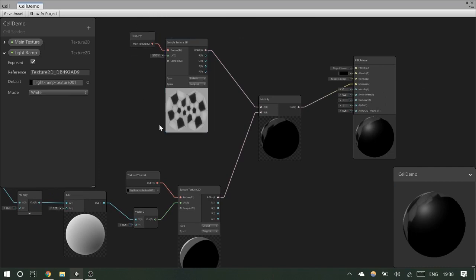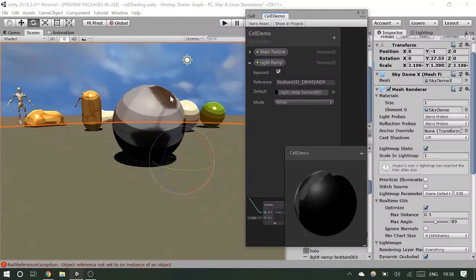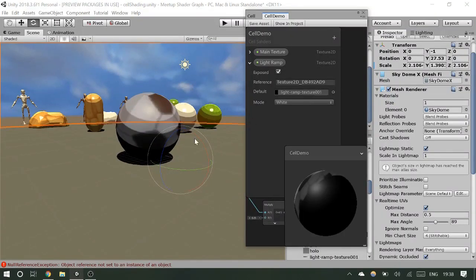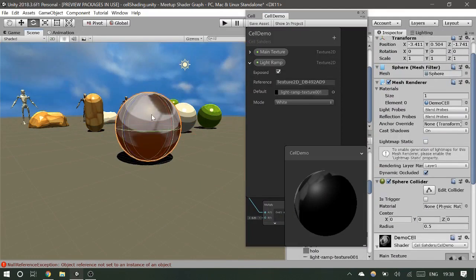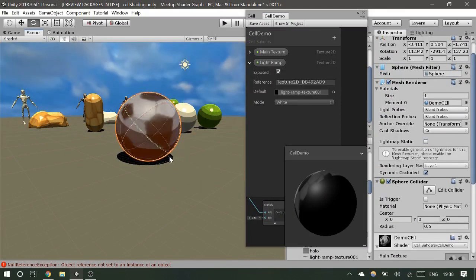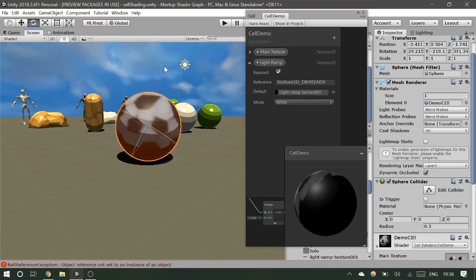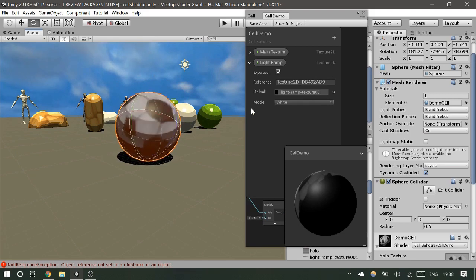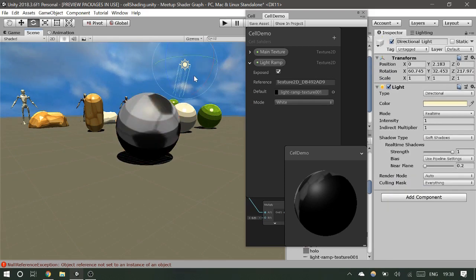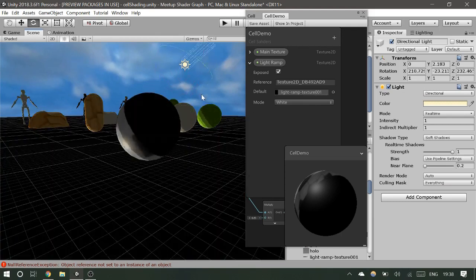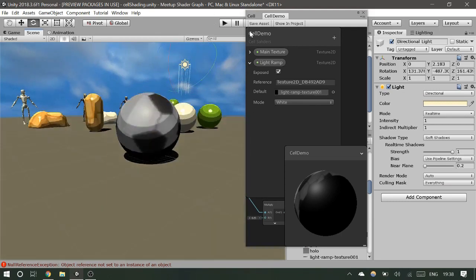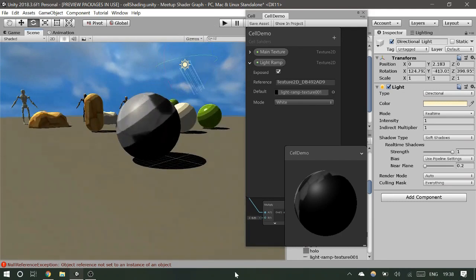We're getting the bands based on the ramp texture out of this dot product, then multiplying by the main texture — the soccer ball or whatever is on that object. If we pop over to the scene, we're starting to see something that looks like a toon shader. We can rotate the ball and the lighting banding is being controlled correctly. We can also just change the light ramp texture to change how the light works on objects — mini bands, one band, no bands.